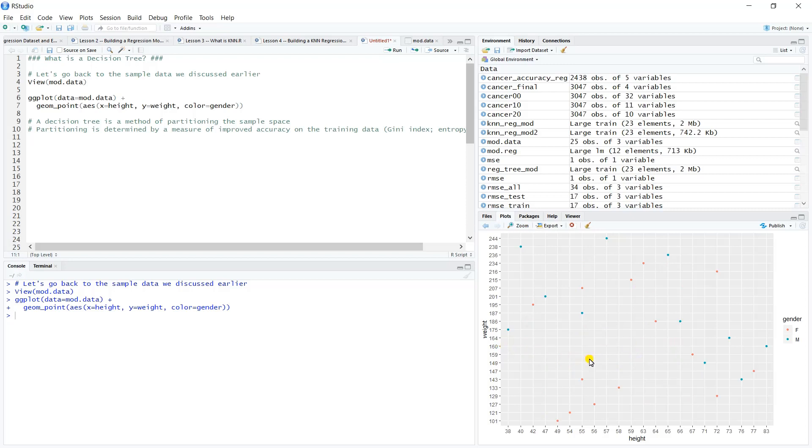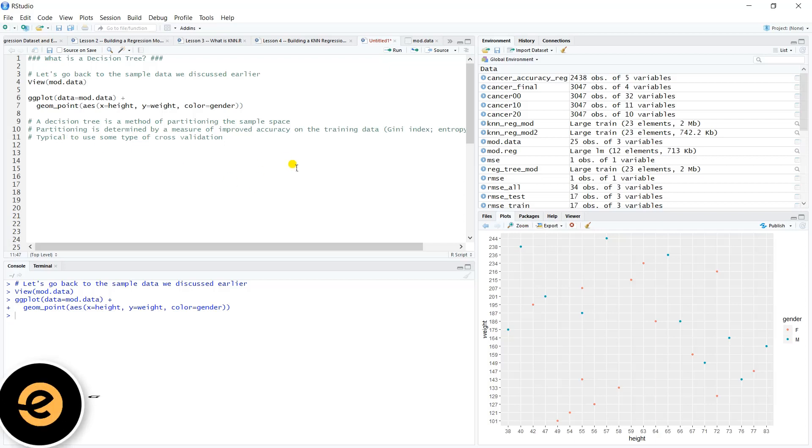If you're doing that, the Gini index will pick up on that, and that's how the algorithm will decide where the partitions take place. Of course, there's some error there, so it is typical to use some type of cross-validation.